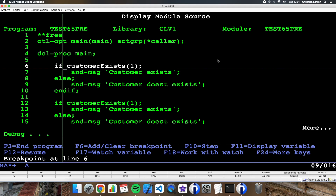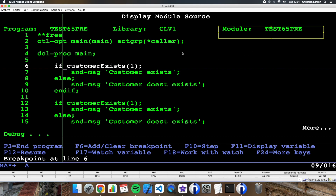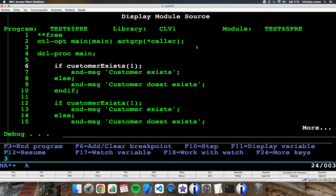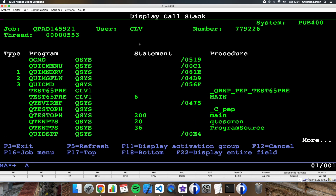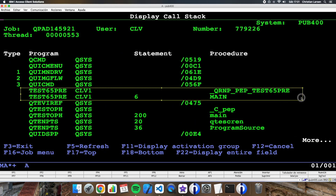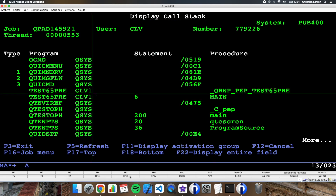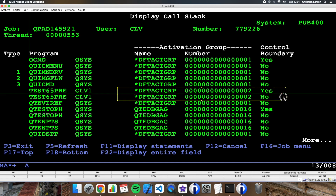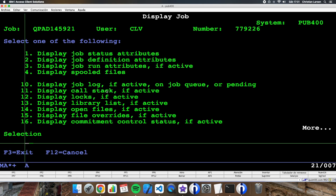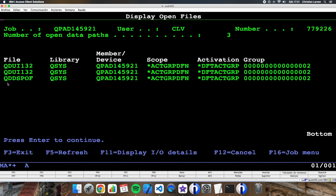I'm in this program and this module. If I see my call stack, this is the program running the main procedure in the default activation group. With option 14, I can see that the program has no files open at the moment.